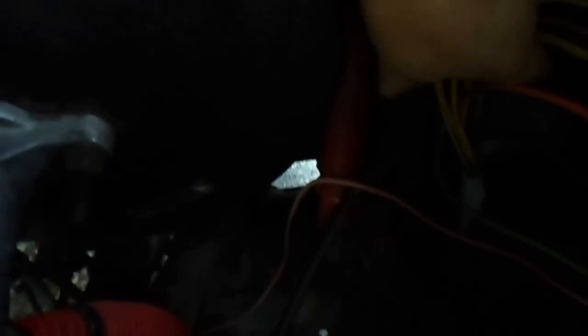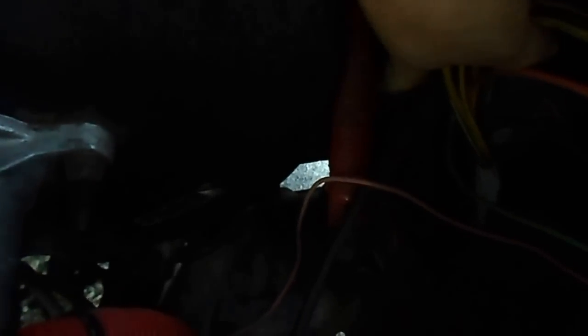Now the computer is right here. If you notice where I've got my hand, you've got the computer and then the bulkhead connector over here on the left side.